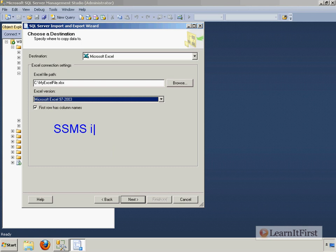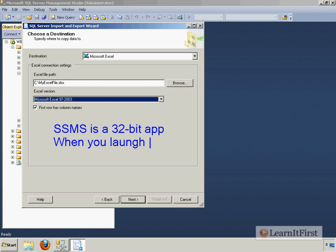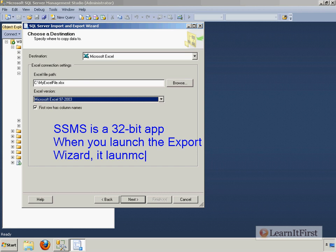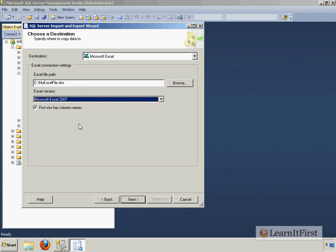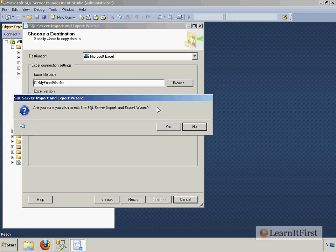SSMS, Management Studio is a 32 bit application. When you launch the export wizard, it launches a 32 bit version. The problem is that I'm on a 64 bit machine and I ran a 64 bit installation here of SQL server. So when it launches that 32 bit version, there is no 32 bit provider for Excel 2007 here. So the solution to this, yes, you can do it, but you can't use management studio. Close out of management studio.